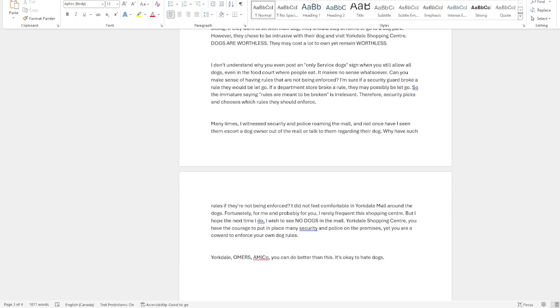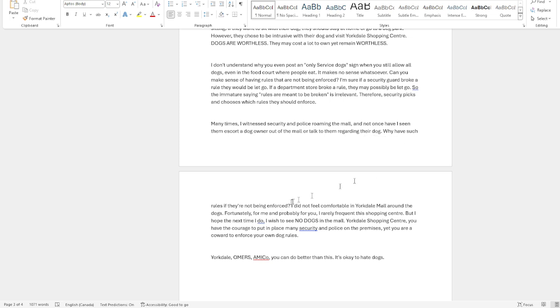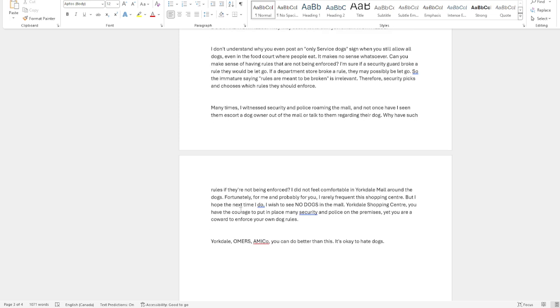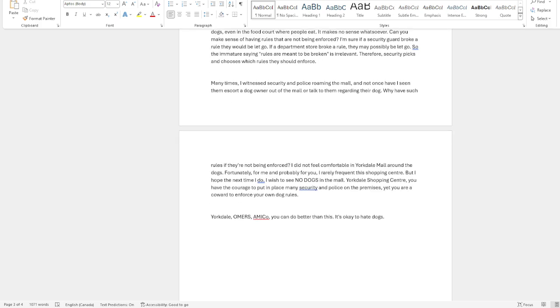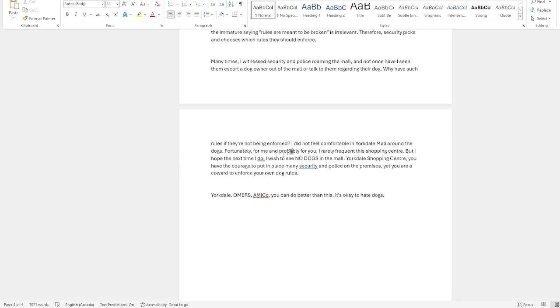Many times I witnessed security and police rolling in the mall, and not once have I seen them escort a dog owner out of the mall or talk to them regarding their dog. Why have such rules if they're not being enforced? I did not feel comfortable in Yorkdale Mall.